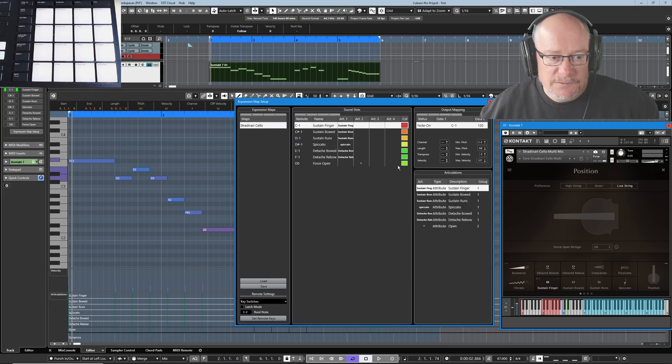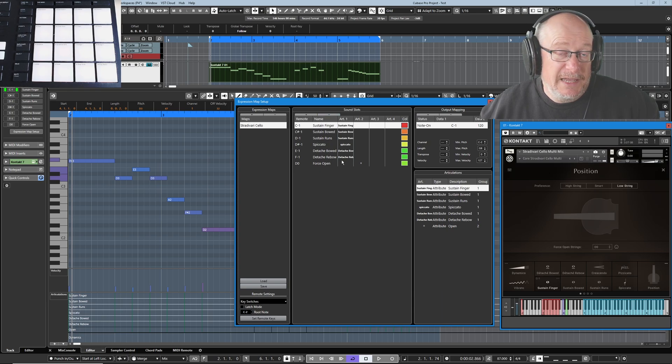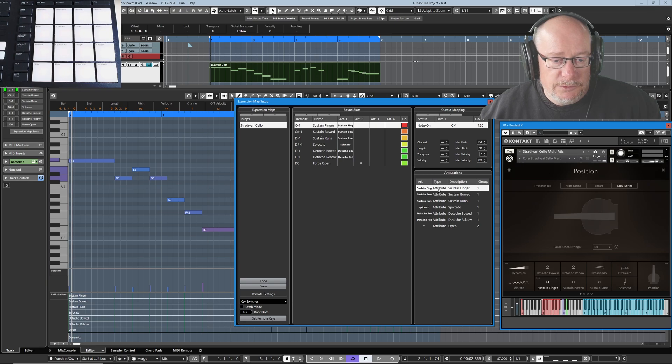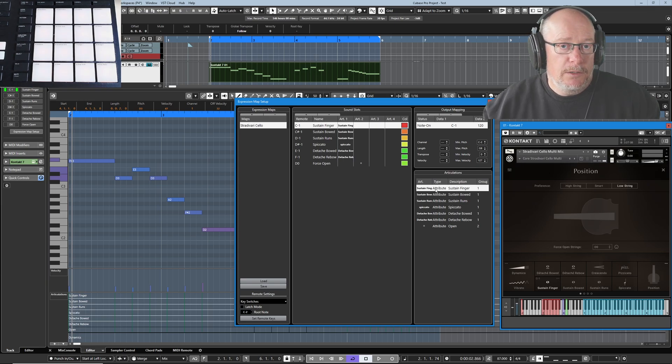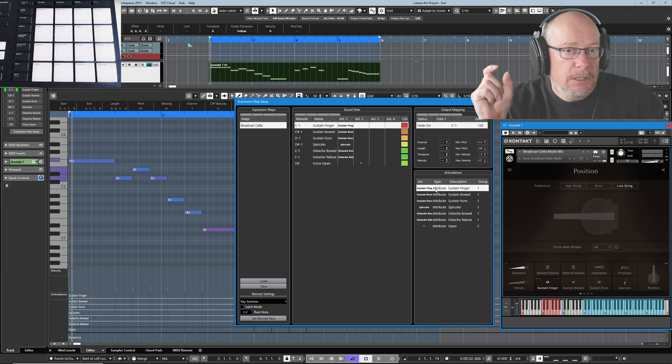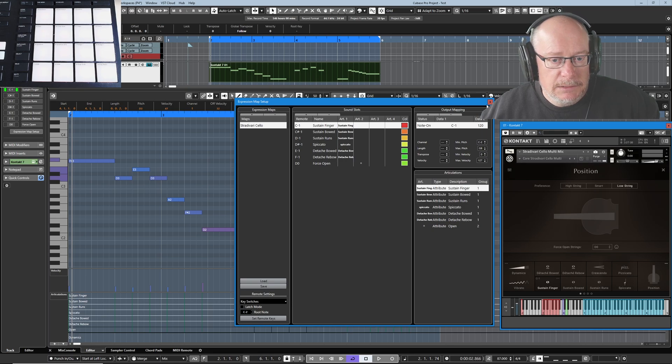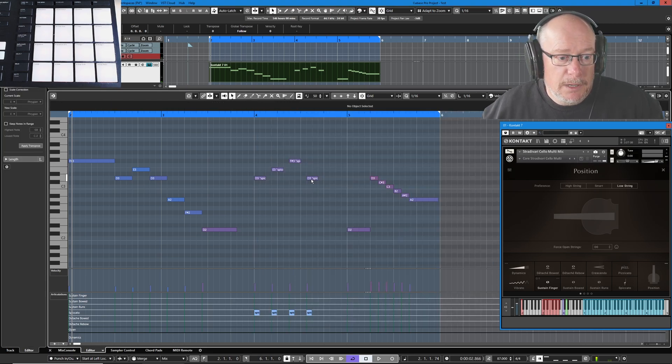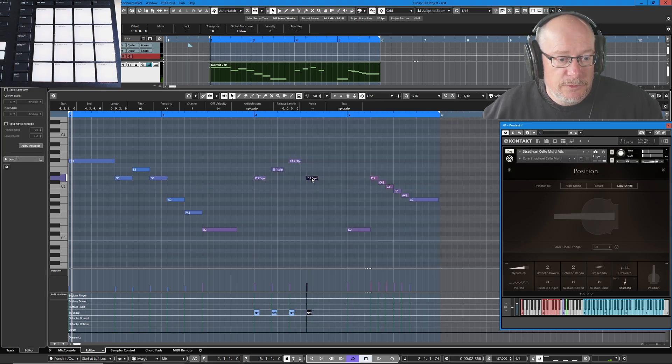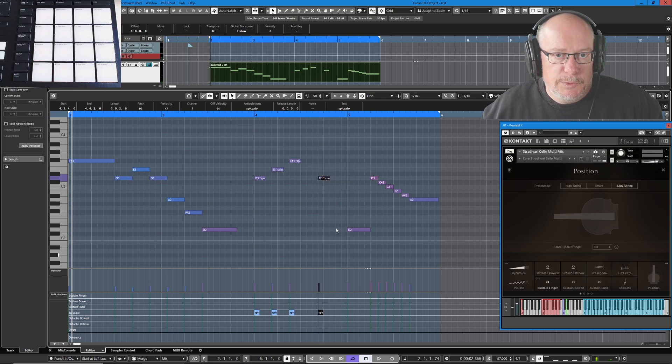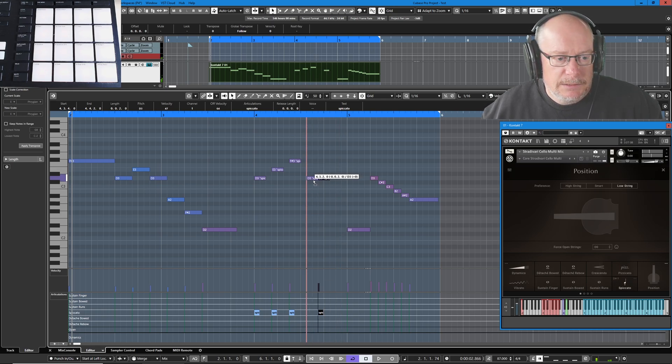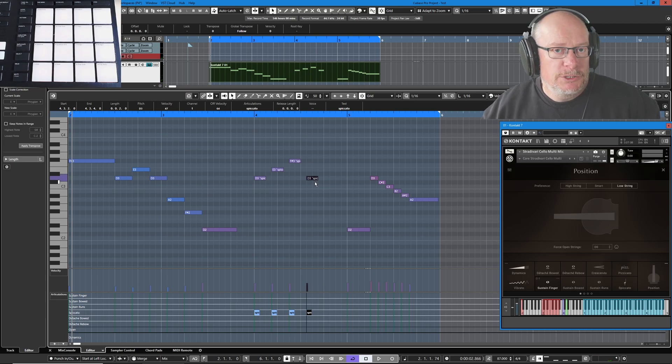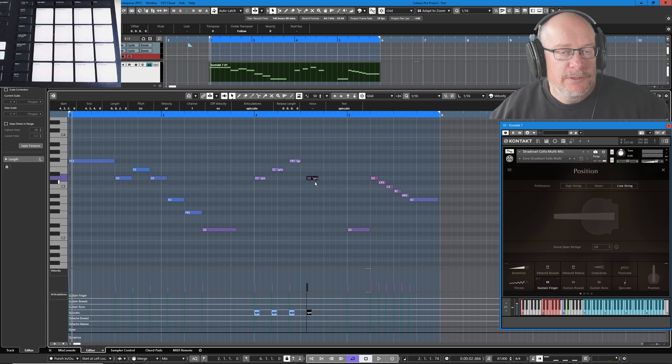The reason for that is that the expression map is currently in something called attribute mode. You see all of these different slots over here. We're going to talk a little bit more about this shortly, but they're all in attribute mode, which means every single note has its own independent command. The advantage of this mode is that if I pick this note up and move it, the key switch follows.